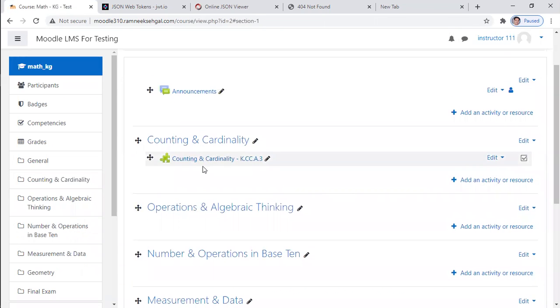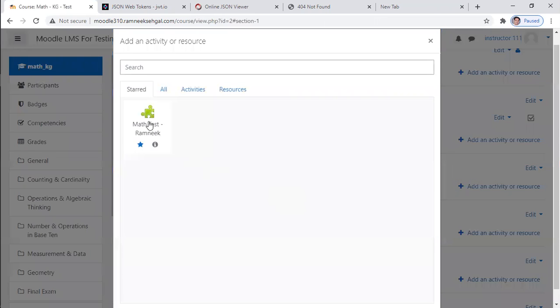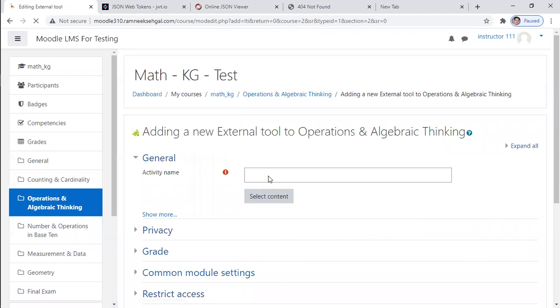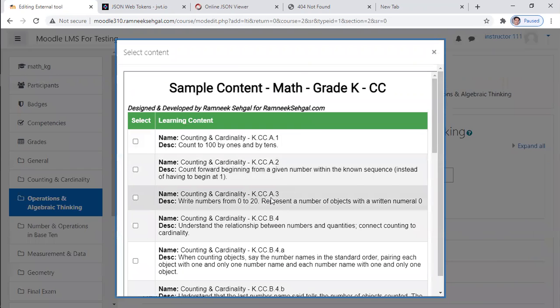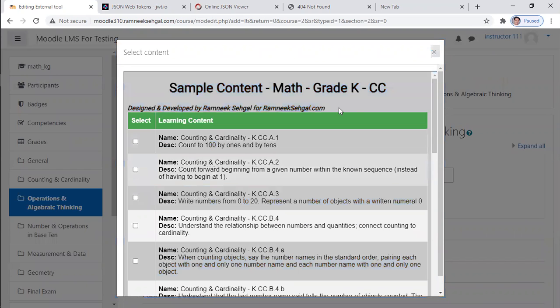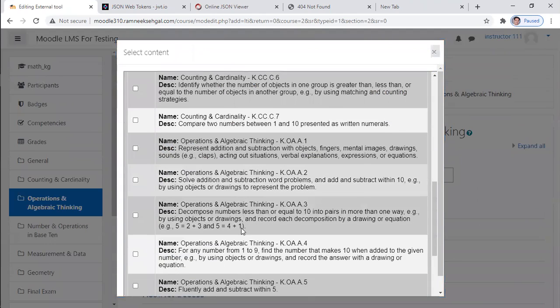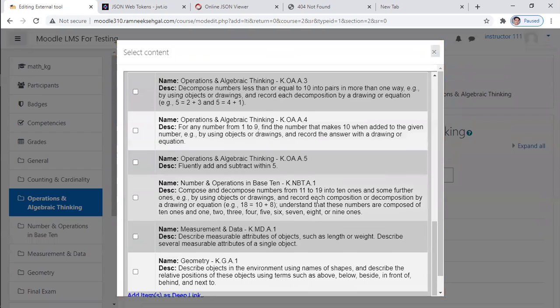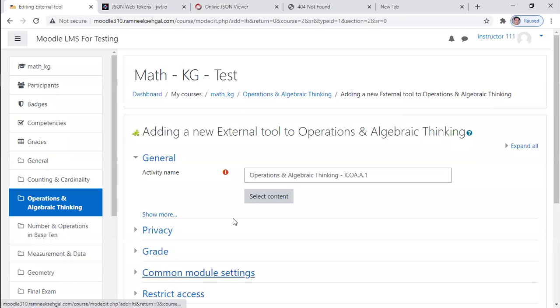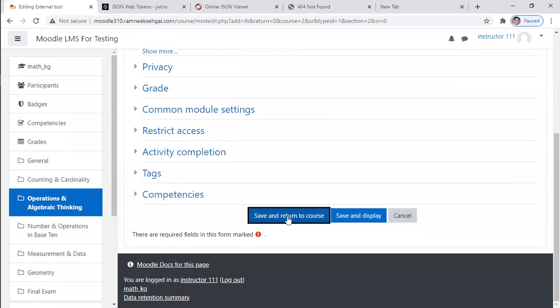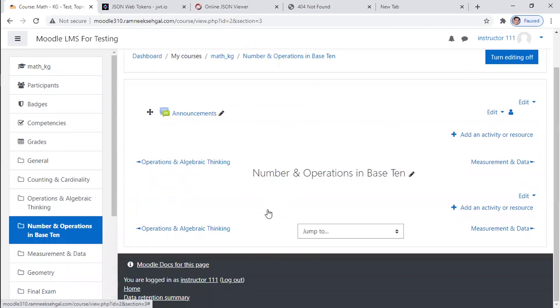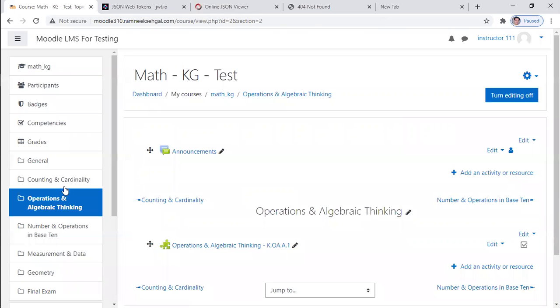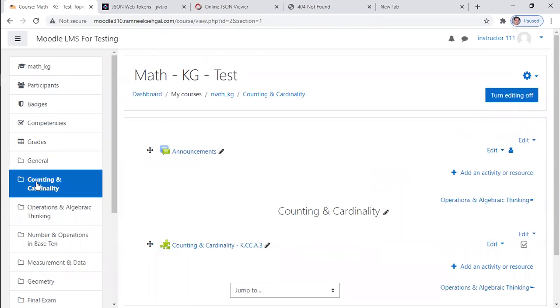So I have created one link over here. So now let me add a few more links. And for this topic, let me add a second item like this from a different category.